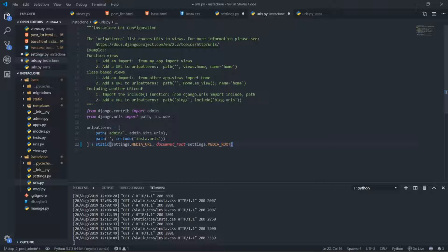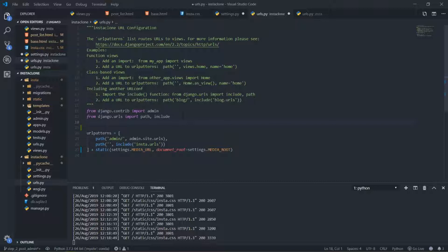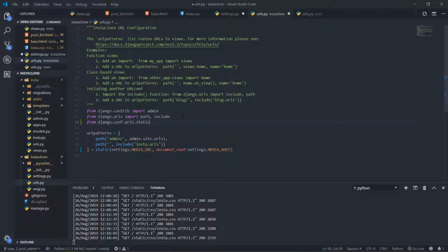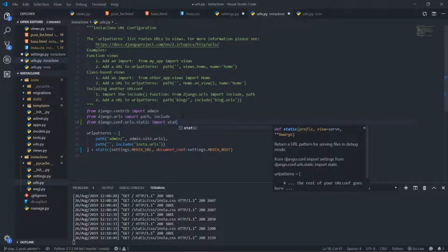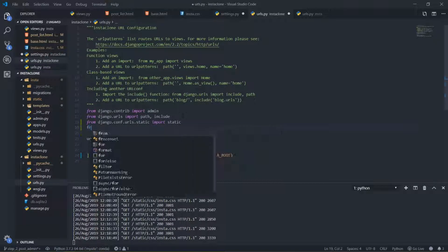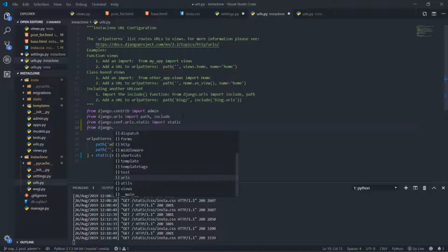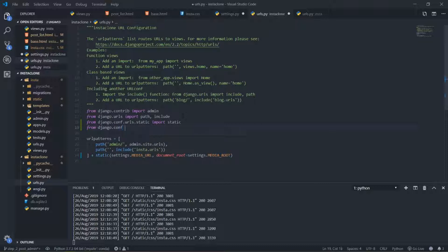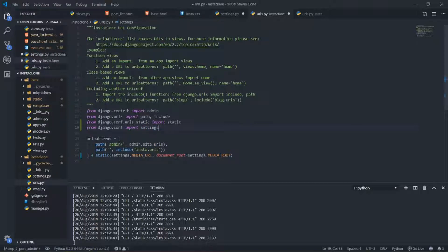Before finishing I need to import some things: I need to import settings and the static function. To do that I'll write: from django.conf.urls.static import static, and then: from django.conf import settings. This imports settings and the static function — that's all I need.